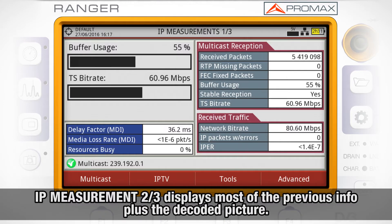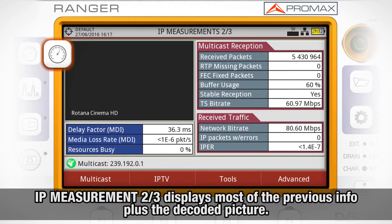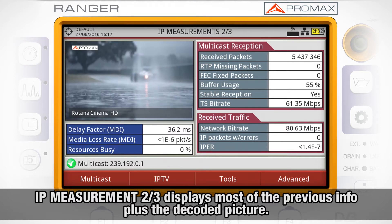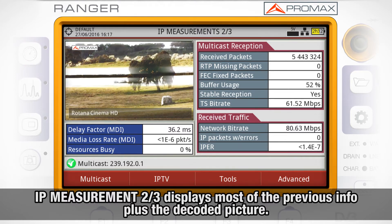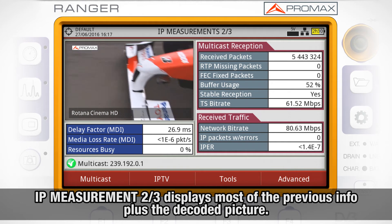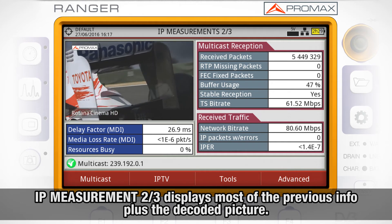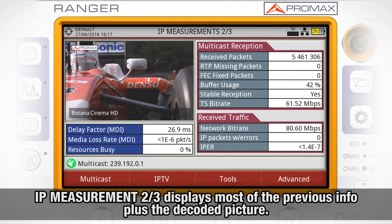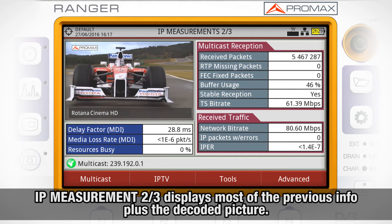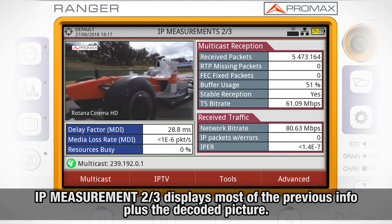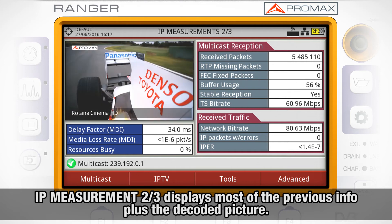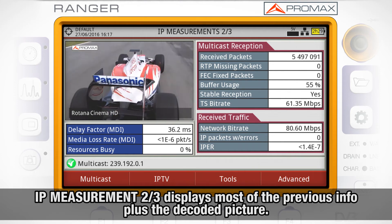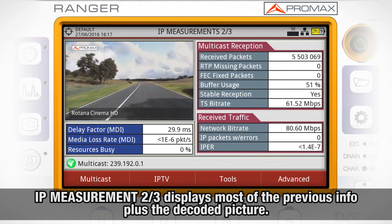And IP packet error ratio. If we press the measurement mode key again, we will go to IP measurement mode 2 out of 3, where we can see most of that previous information plus the decoded picture for the multicast address selected.